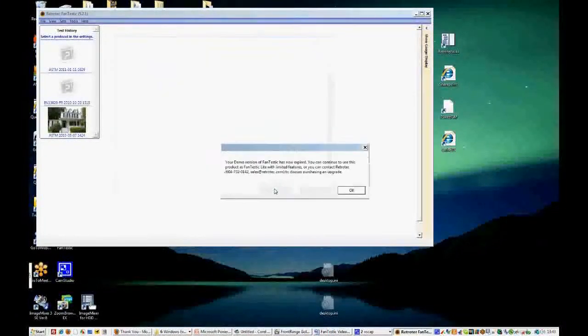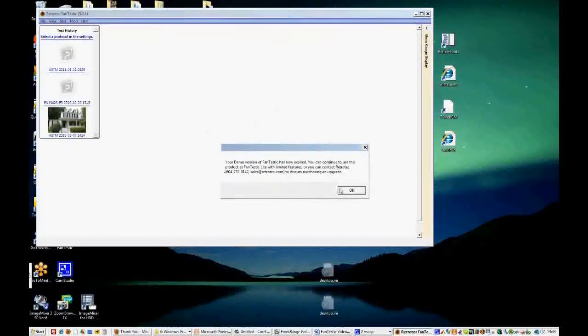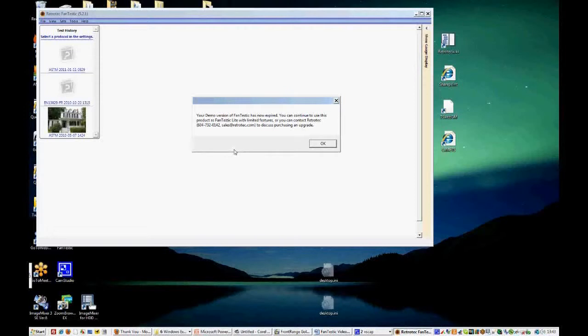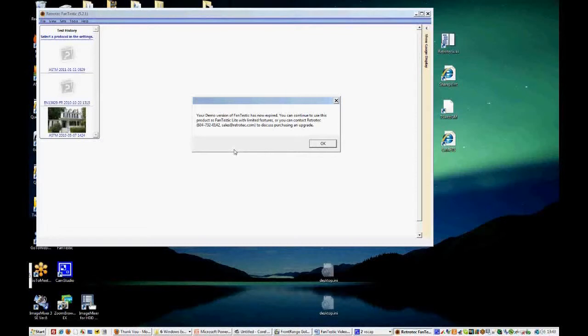Now this tells us that we have a demo version of Fantastic and it has expired. So you can download Fantastic from the website and you'll have 30 days of a free trial and you'll have access to all of the features that Fantastic has to offer. Once those 30 days are up, you will see this message and you'll have to choose a protocol, which we'll discuss in a minute.